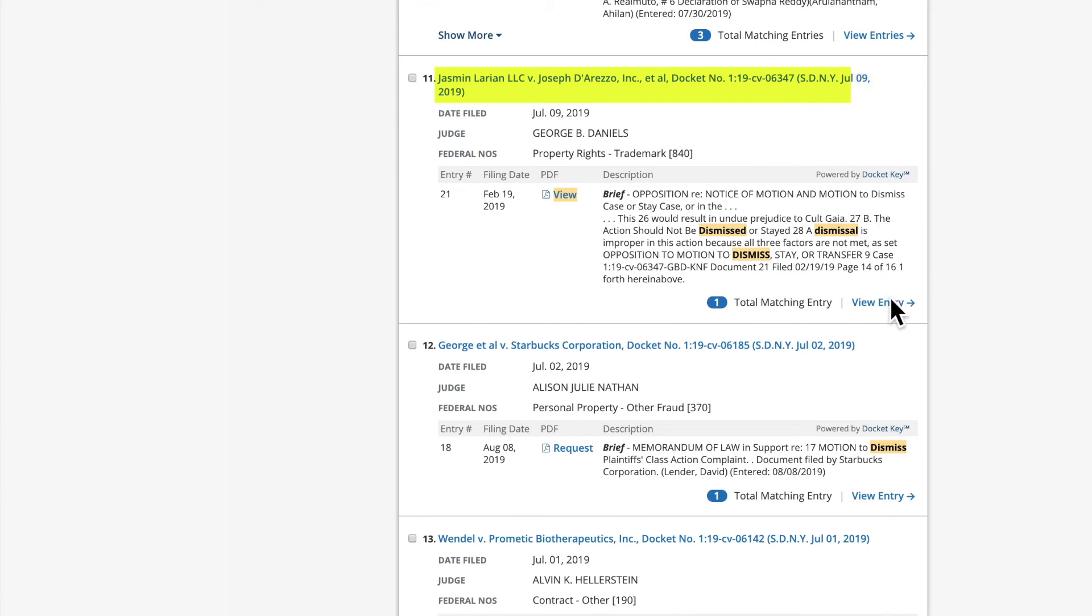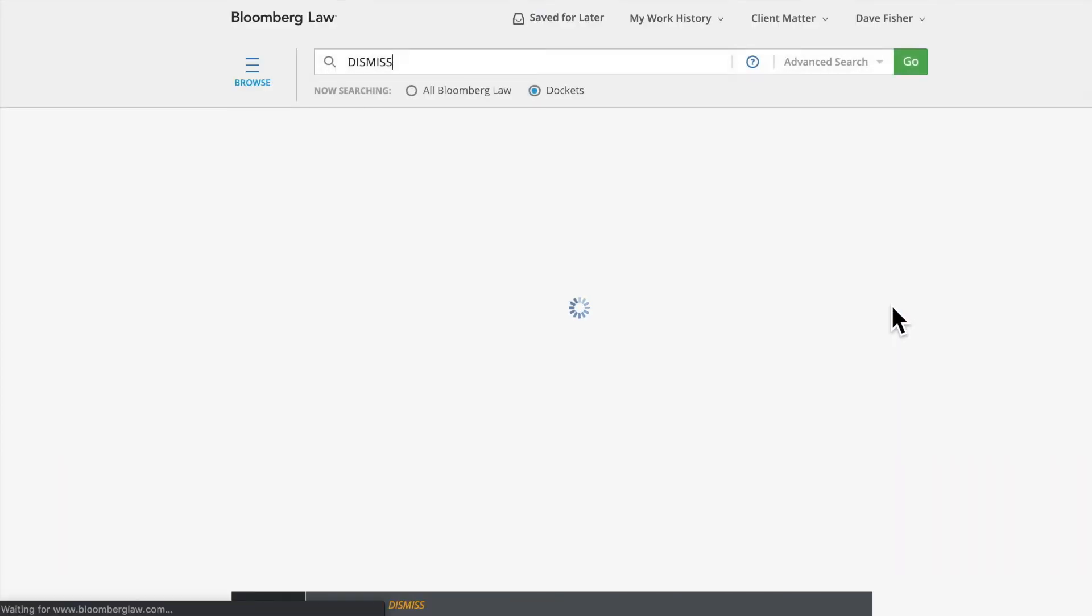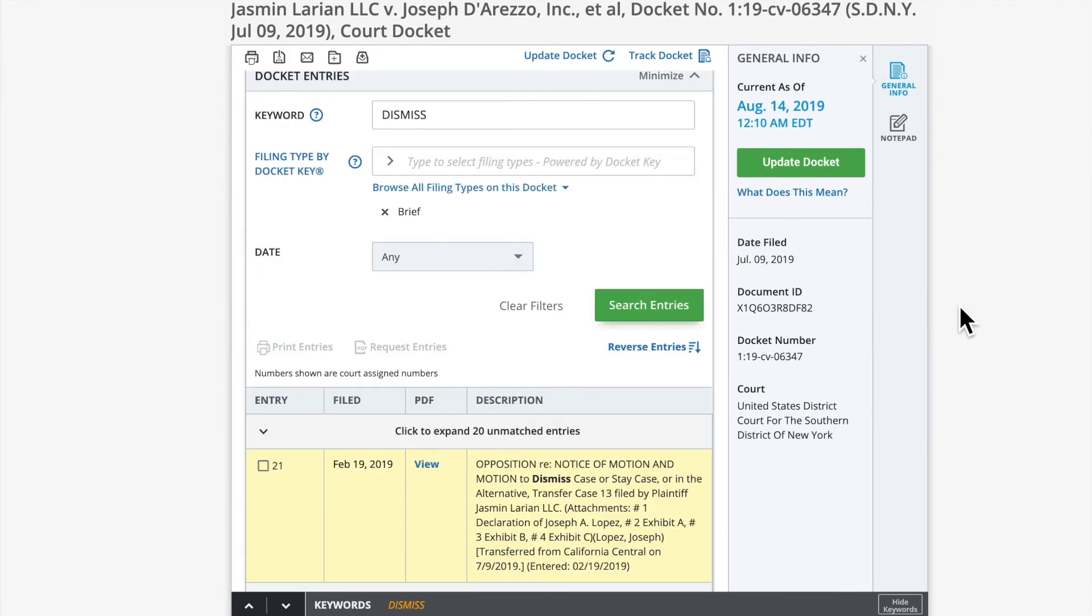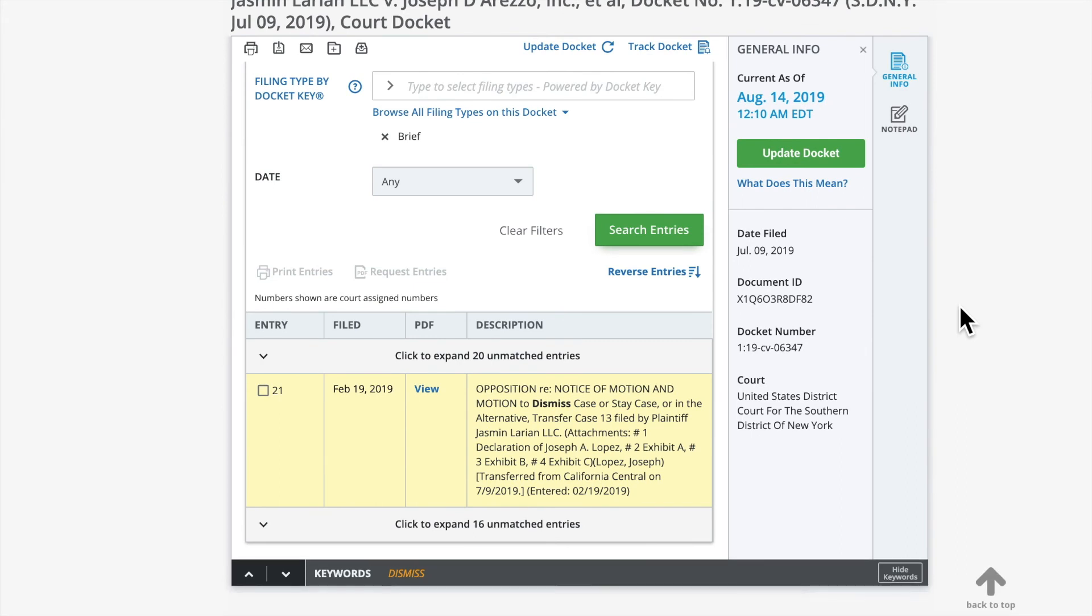You can also click View Entries to view the Docket Sheet filtered with only those entries matching your criteria, making it easier to locate, request, and download documents similar to the one you are tasked with drafting.